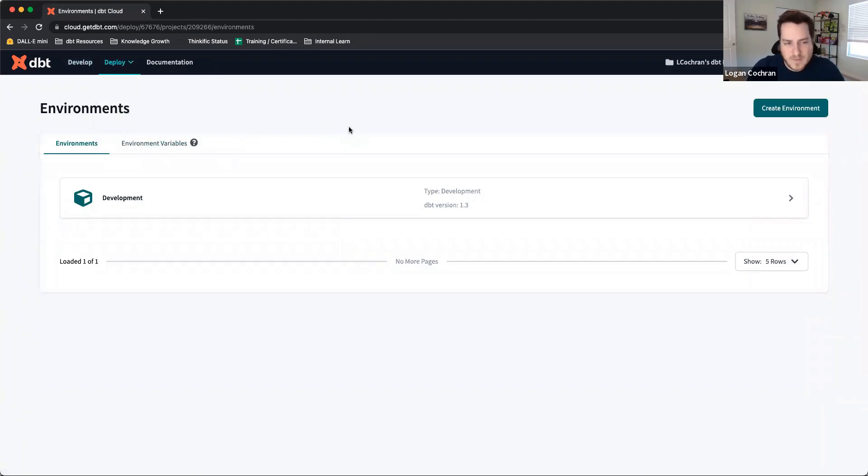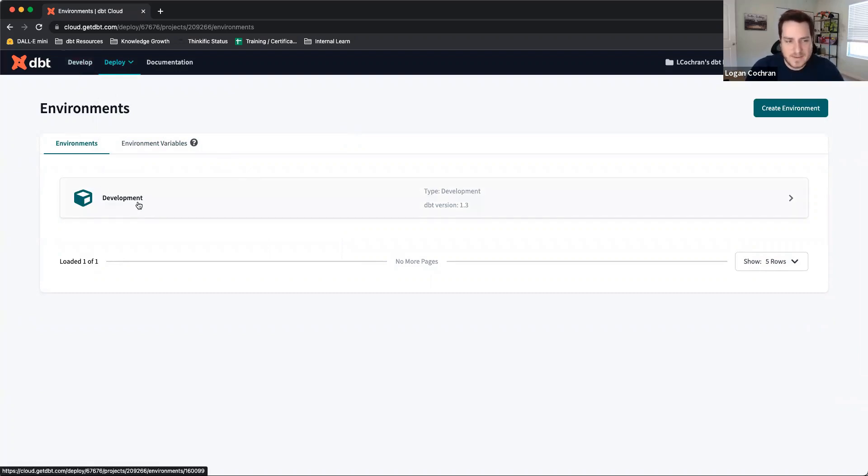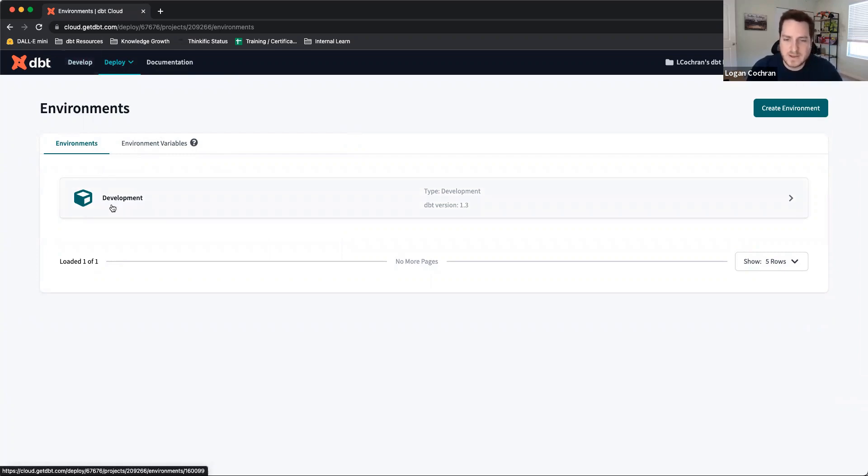Now in environments, you'll see that you already have an environment built. This environment is our development environment, which is powering the develop tab. This is something that will be unique to each person. They're inputting their own credentials, and it's going to work a little bit differently than any other environment that we create.